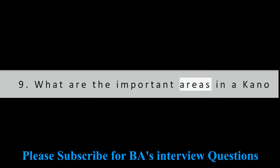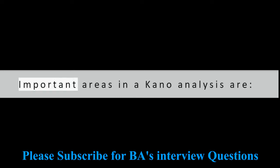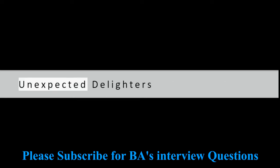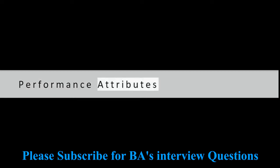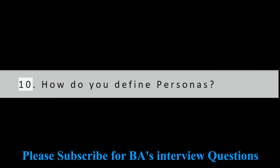Question 9: What are the important areas in a Kano analysis? Important areas in a Kano analysis are: Unexpected delighters, Performance attributes, Must have attributes.